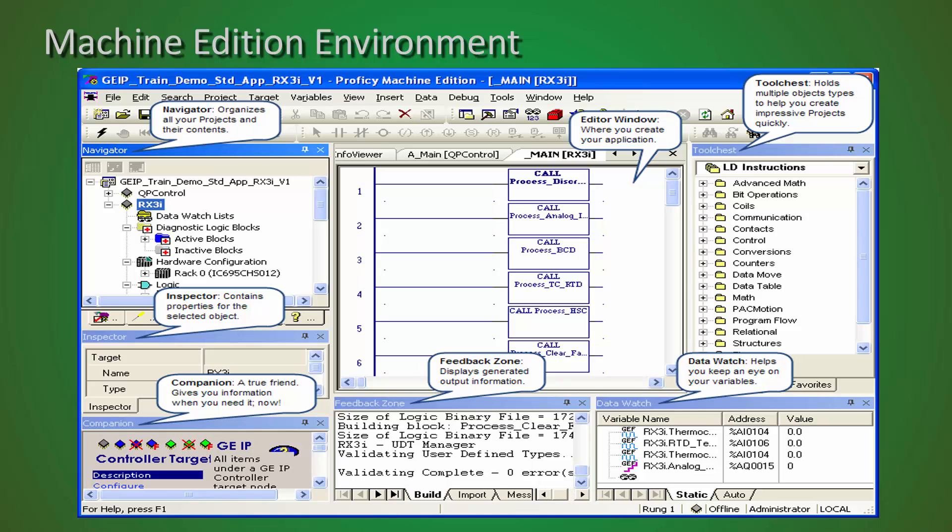The Tool Chest is going to be the location in which you can find your ladder, function block diagram instructions, or any functions or instructions or logic that you've saved off yourself. So it's going to be a nice resource to be able to drag over from.